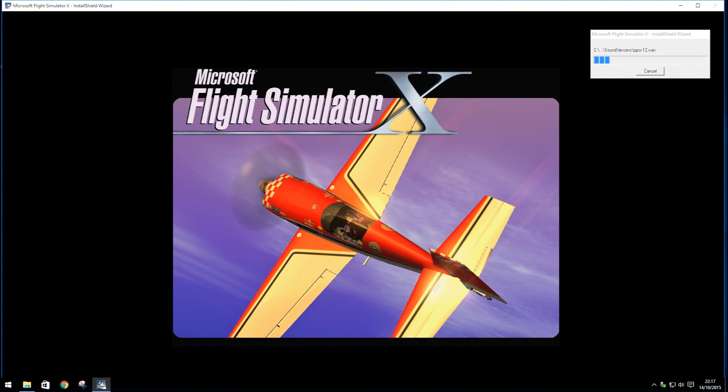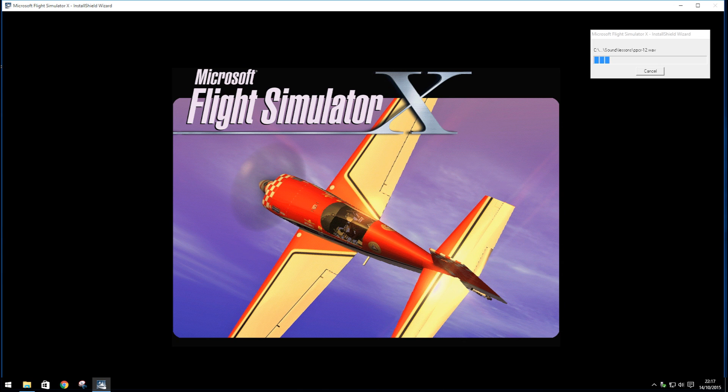Step 3. Once the directory has been chosen or selected manually, FSX will then begin to install onto your PC.